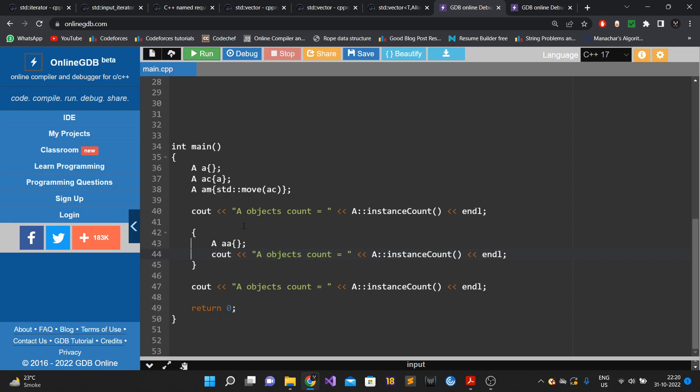The question is: you have to develop a functionality using which anyone can check how many objects of a particular class have been created, or are active at the moment.